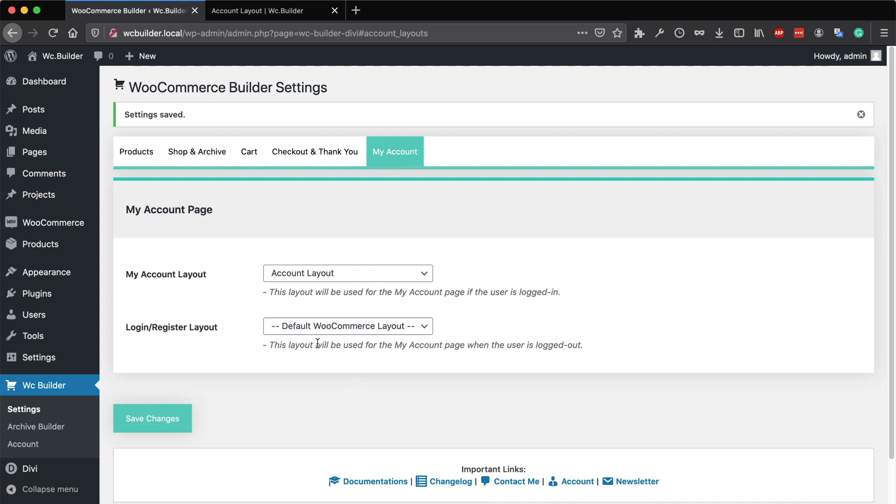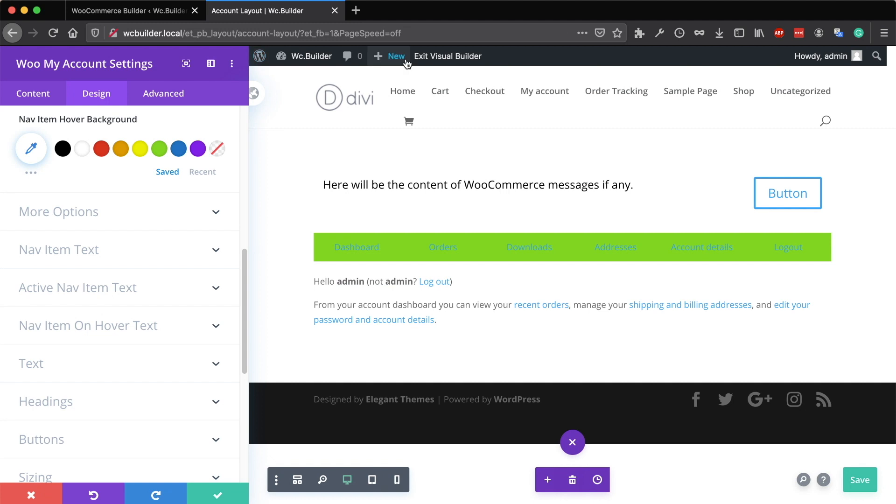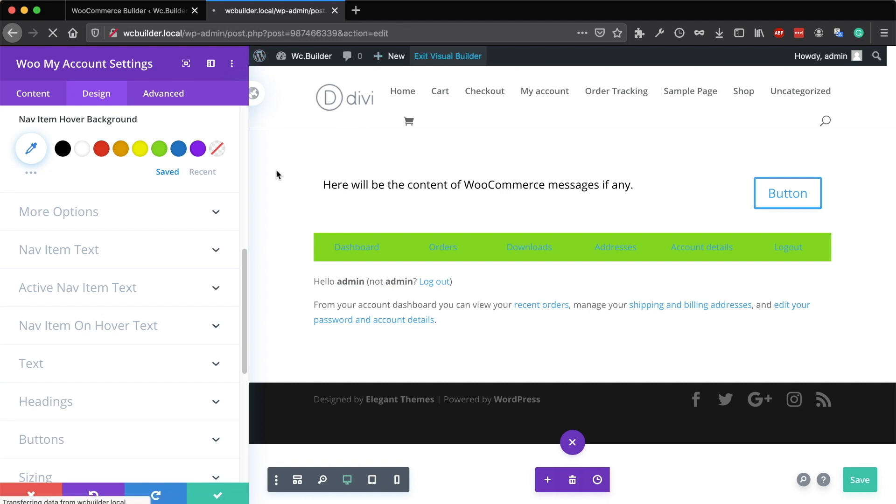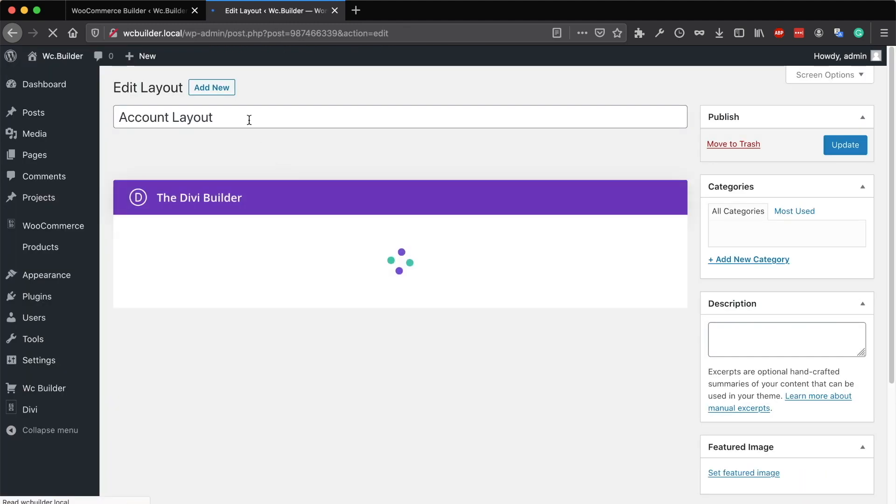Next, you will need to build a layout for the login page. The login page is the same page as the account page, but the client is not logged in. To build a layout for this, you will need to do the same thing again. Go to Divi library.